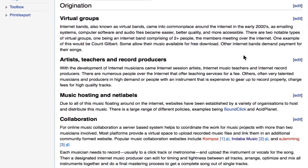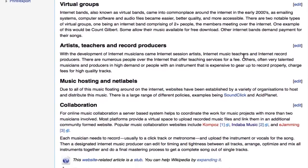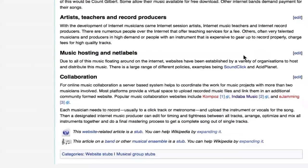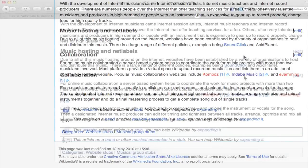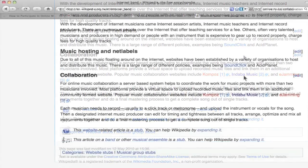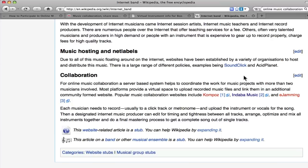For online music collaboration, a server-based system helps to coordinate the work for music projects with more than two musicians involved. Each musician needs to record, usually to a click track or metronome, and upload the instrument or vocals for the song.